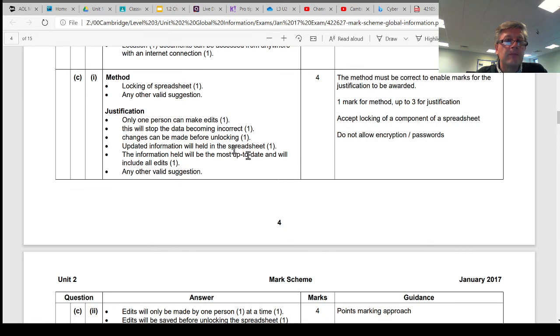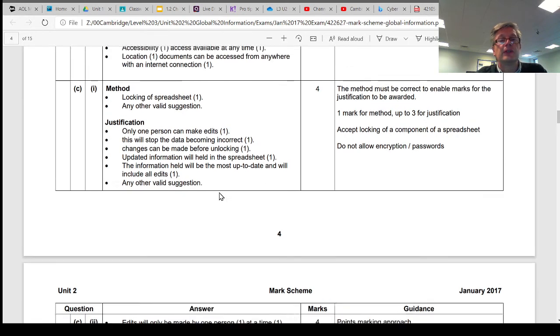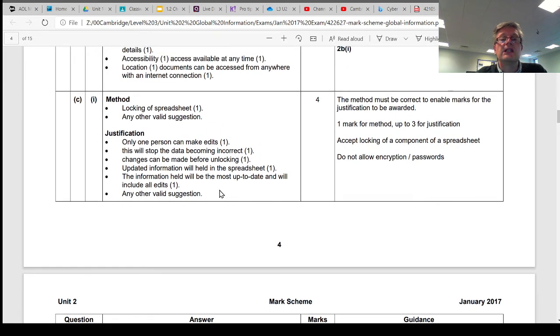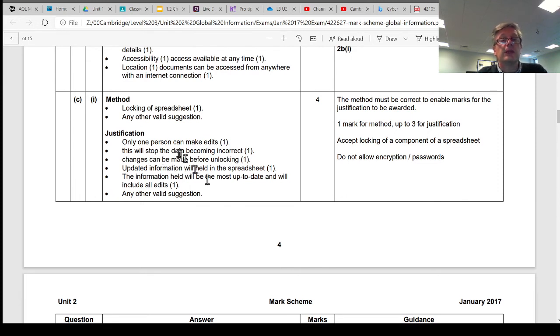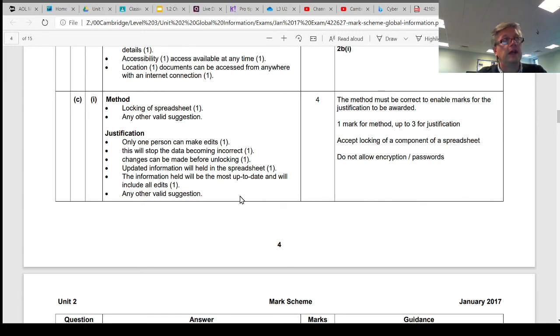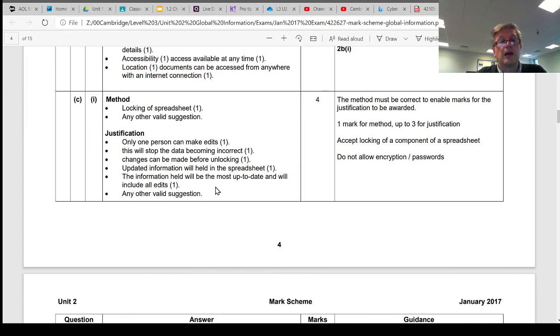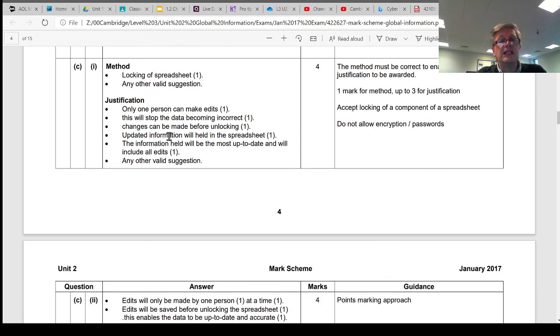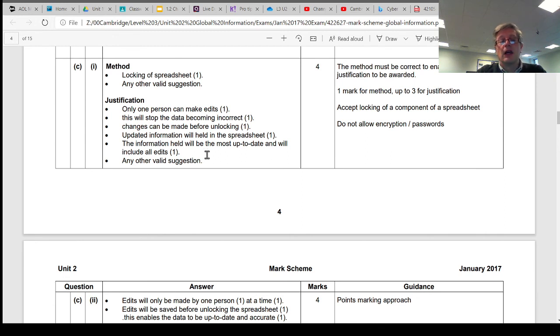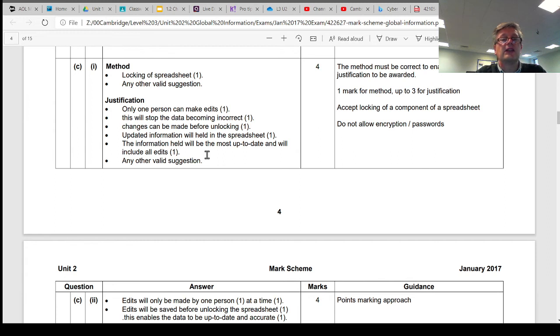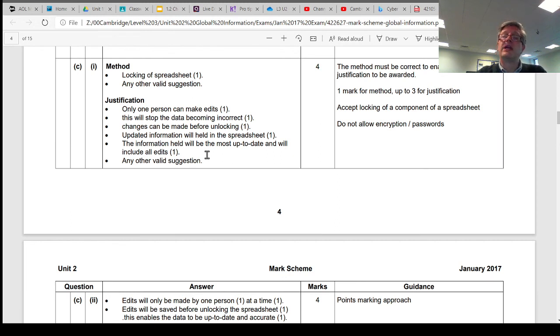Why? Well, because then only the person who needs to be able to make the changes can then make those changes. This will then stop the data being wrong. It will stop somebody accidentally deleting or changing something because they don't know what they're doing. Changes can be made, and then the spreadsheet can then be locked back up again. Updated information will be held in the spreadsheet, which kind of links in with this answer here. So the spreadsheet should really only contain information that's been updated. So it shouldn't be containing any information that's out of date, or that is wrong, or that should have been fixed in some way, but hasn't been.